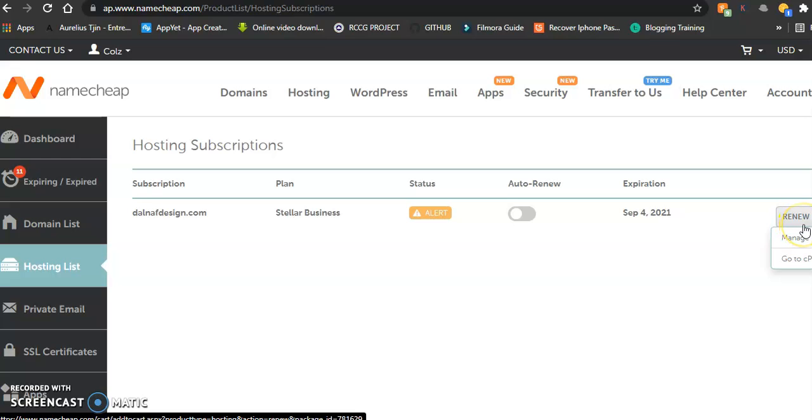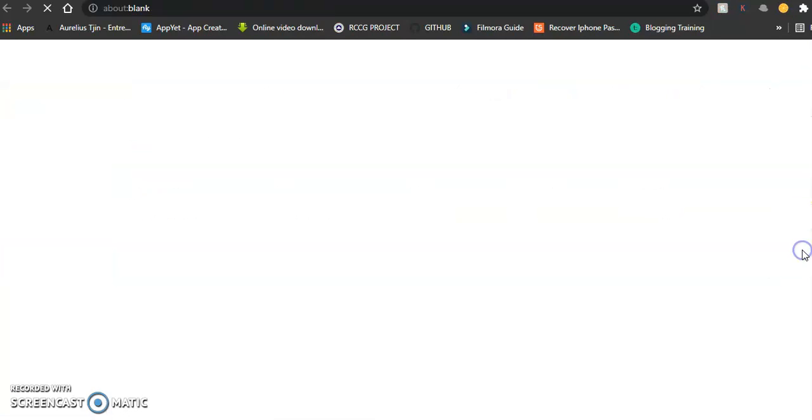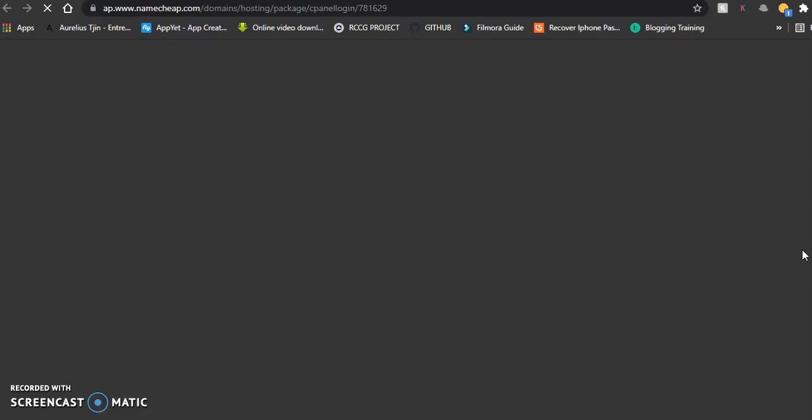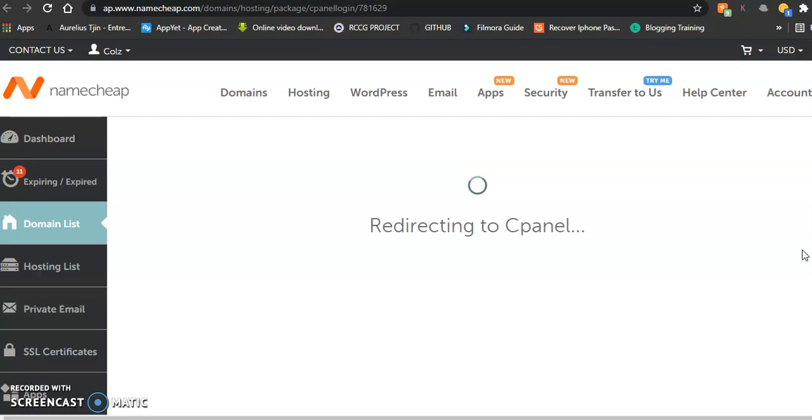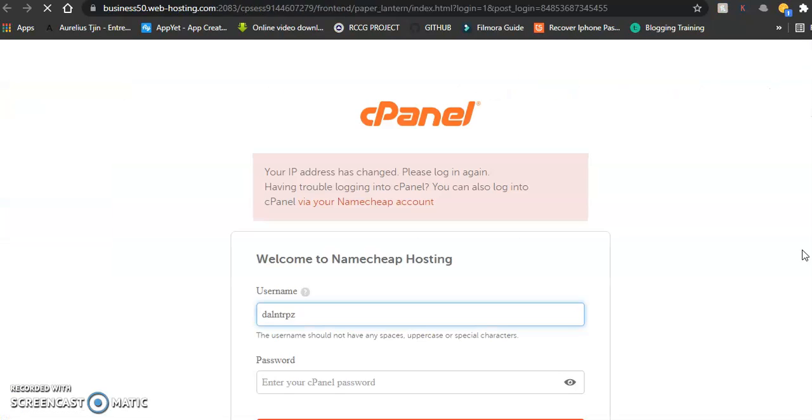Then choose 'Go to cPanel.' This is one of the ways to access your hosting account. Your hosting stores your website files in cPanel, and from your cPanel you can do virtually everything you want to do.